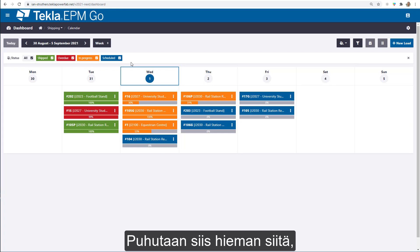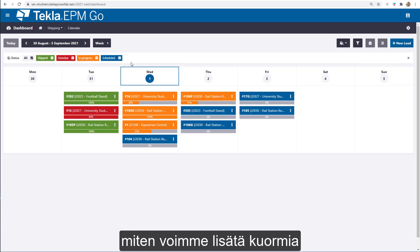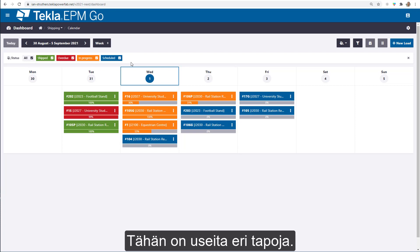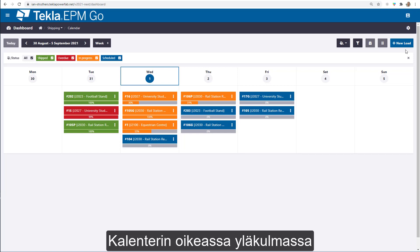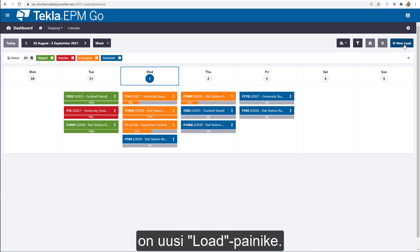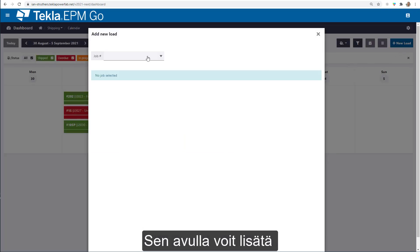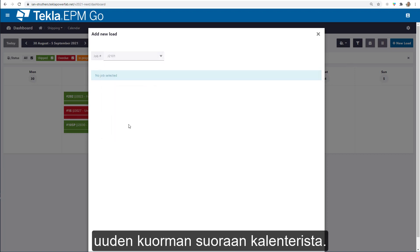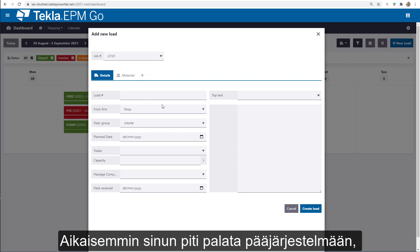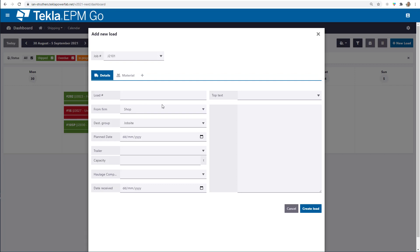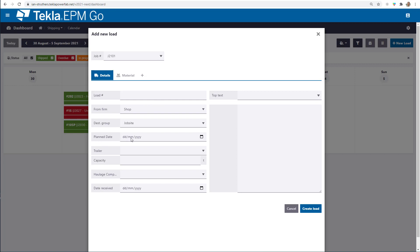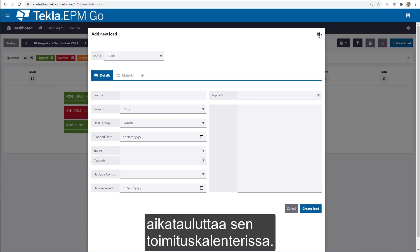There are multiple ways to add loads onto the calendar. There's a New Load button at the top right which allows you to build a new load directly from within the calendar itself. Whereas you'd previously have to go back into the main system to do this, you can now do it directly from the calendar, and by using the plan date field you can schedule it on the shipping calendar.